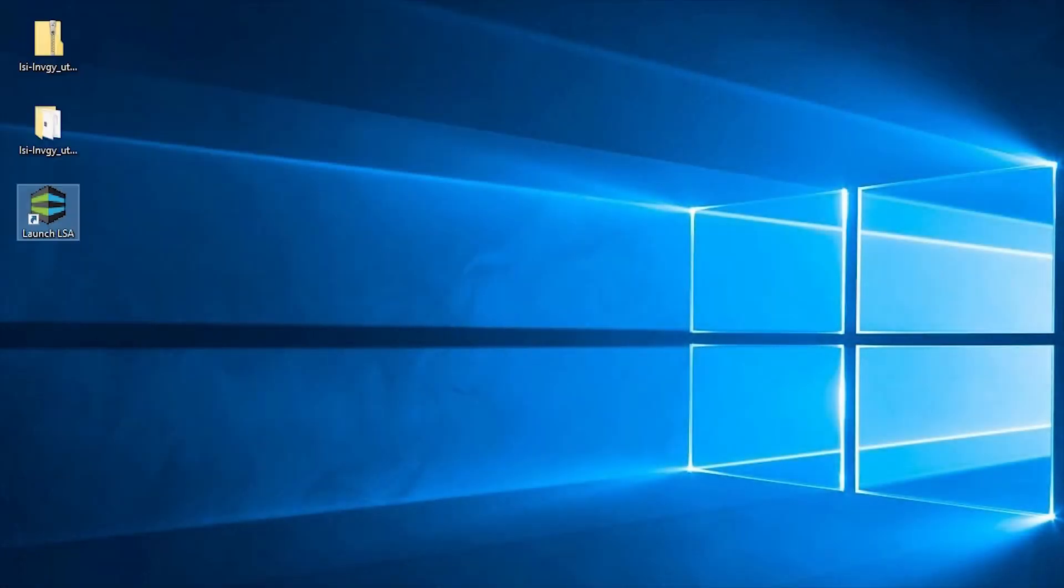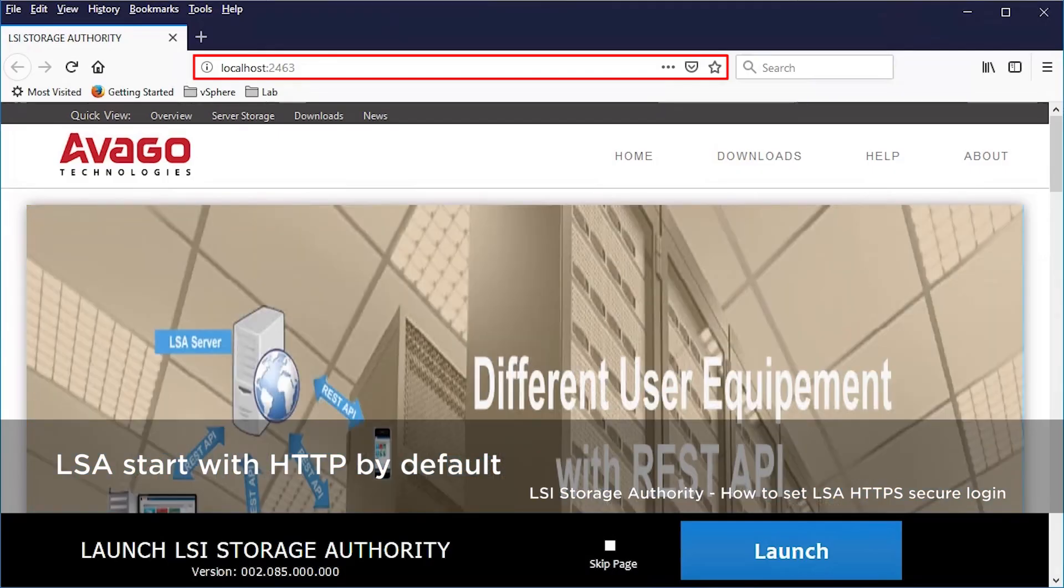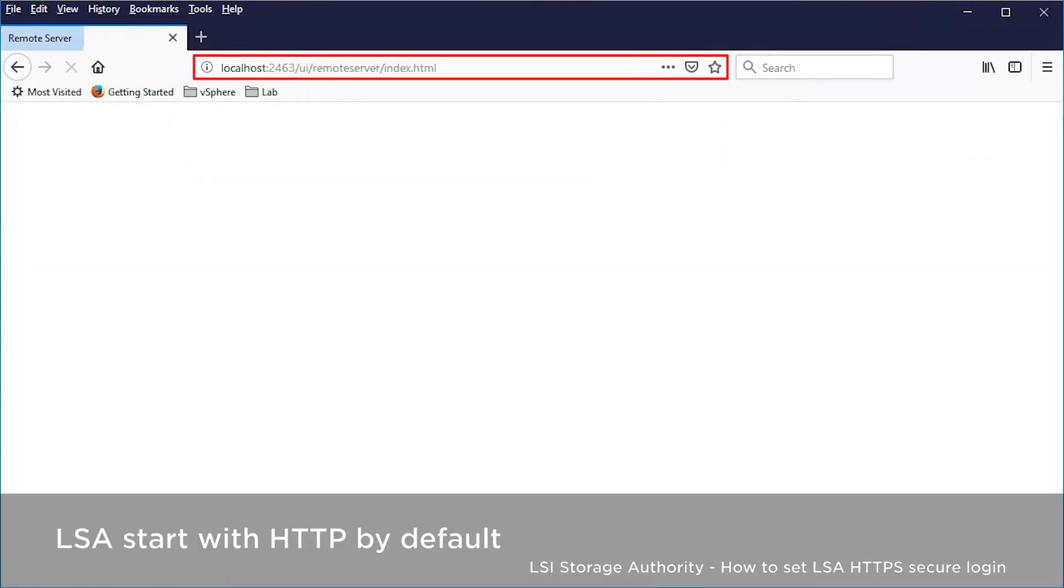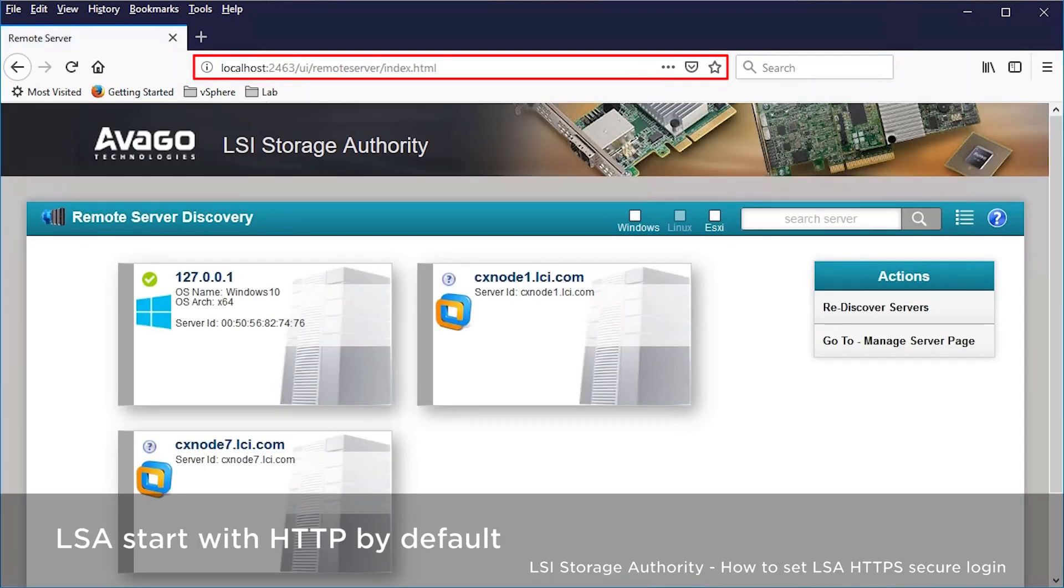Launch the LSA. The LSA will start with HTTP by default. This video will show you how to change to HTTPS secure login.